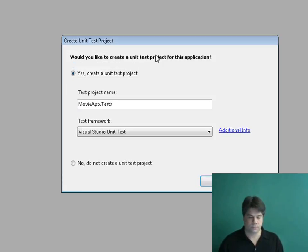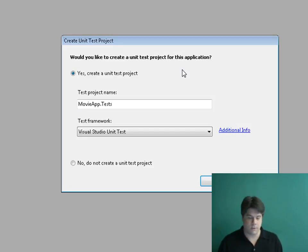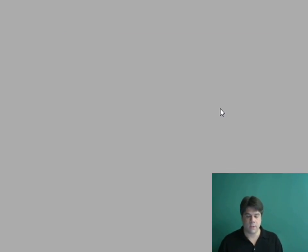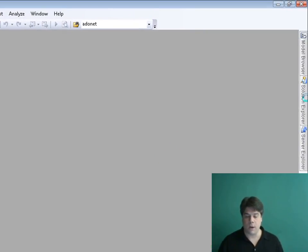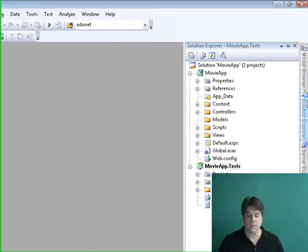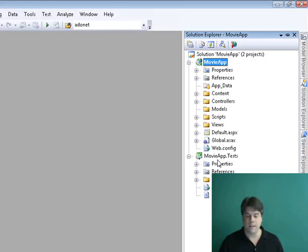I'm going to name my new application Movie App and click OK. It's going to ask me if I want to create a test project. We're not actually going to create unit tests, but I always find it easier to say yes in case I need them later. So I'll click OK to create a separate unit test project. Visual Studio creates two projects: our actual movie database application called Movie App, and the unit test project called Movie App Tests.